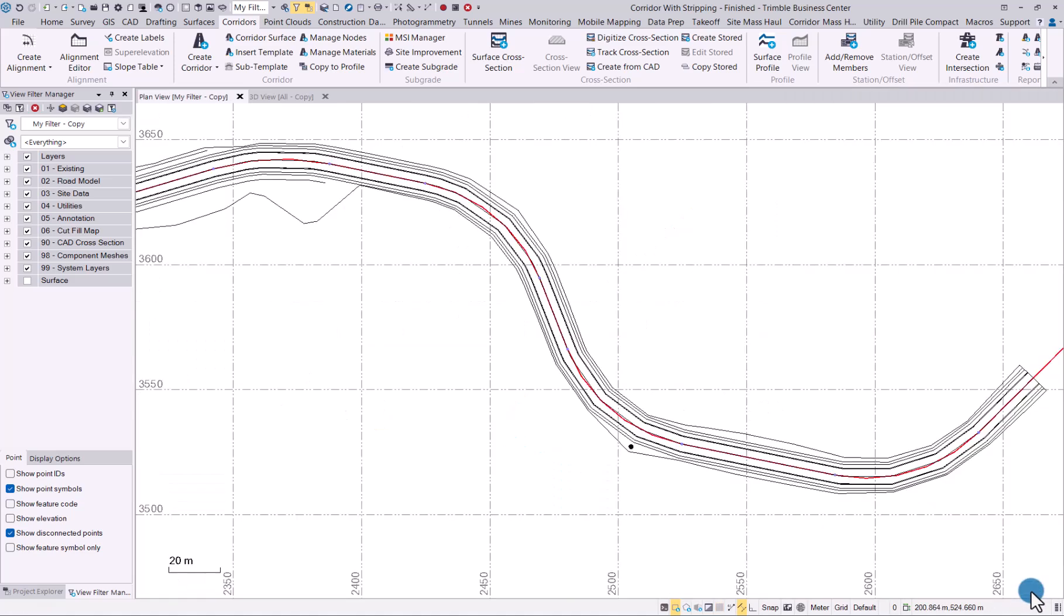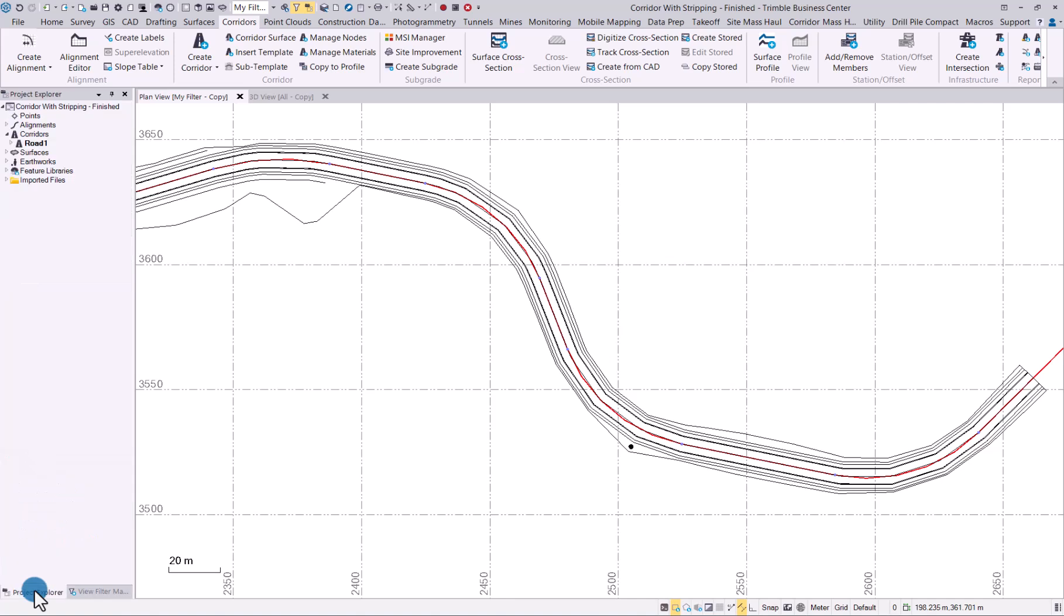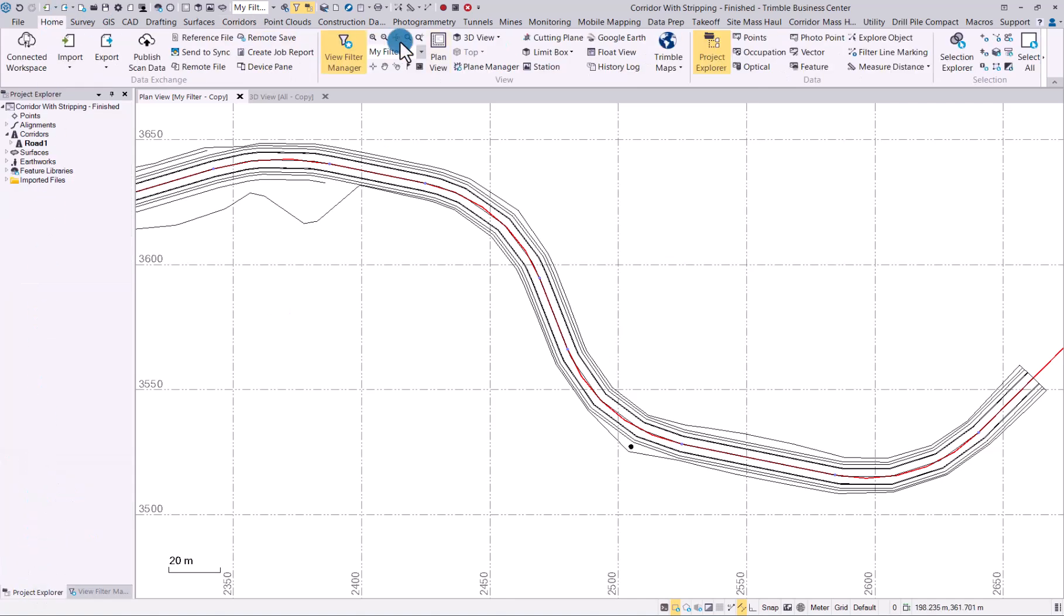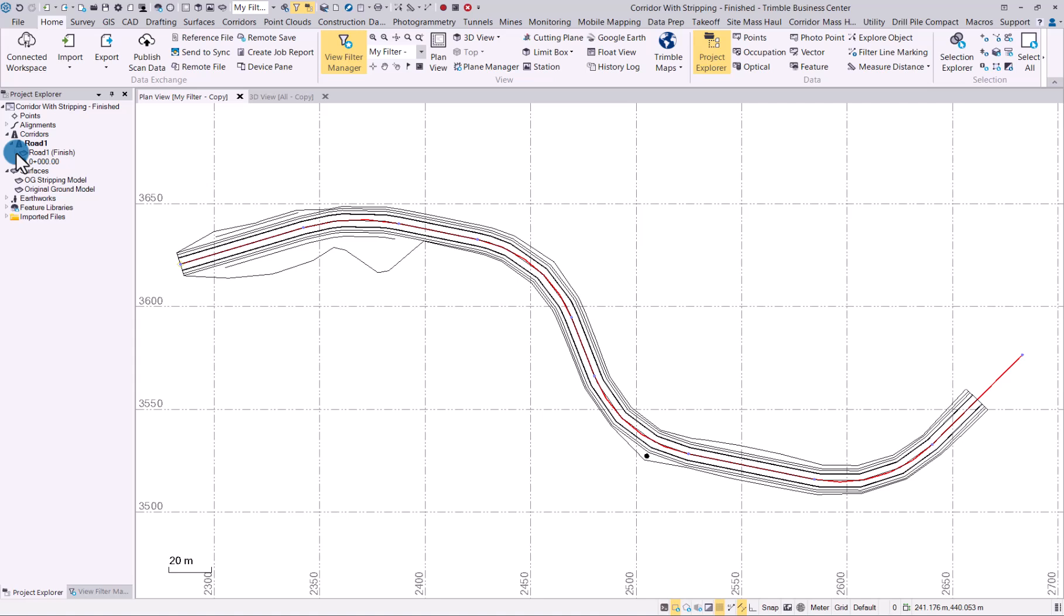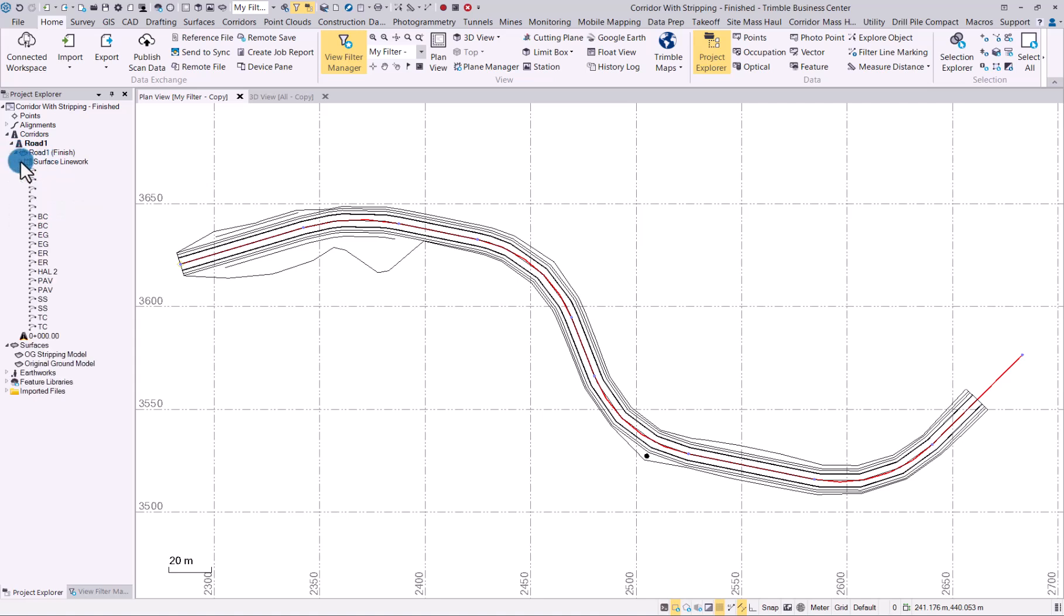We can close this. And if you go to your Project Explorer, let's just go to Zoom Extents. You will now see under Road, you will now find under your road, surface line work.